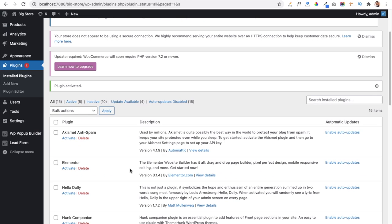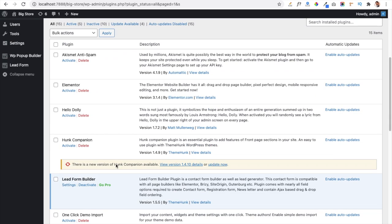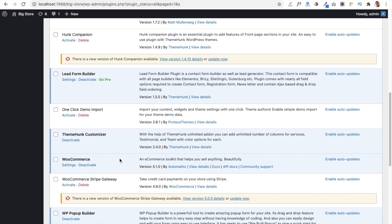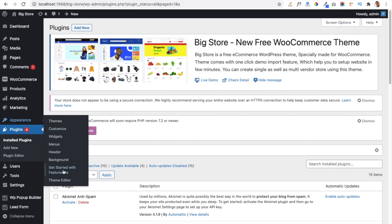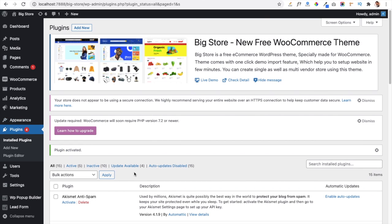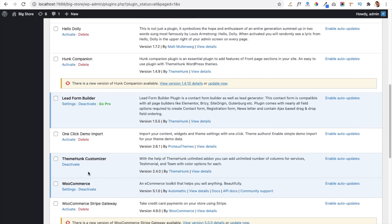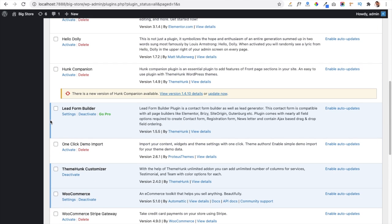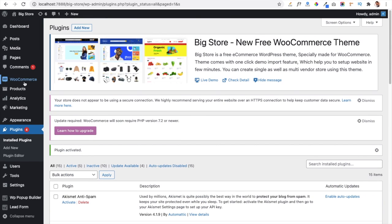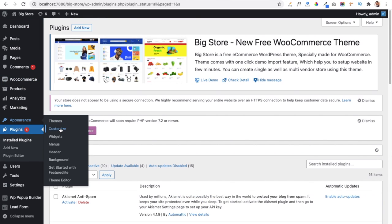Another recommended plugin for the Featured Light theme is the Theme Hung Customizer plugin. You will get the notification for this under the Get Started with Featured Light section. I have already activated it, along with the Lead Form Builder plugin. Now we navigate to the Appearance tab and click on the Customize panel link.